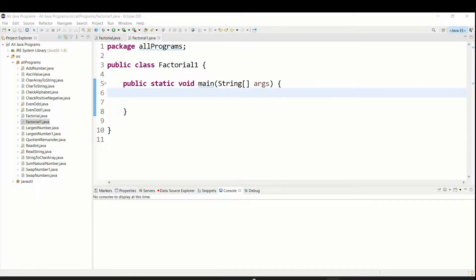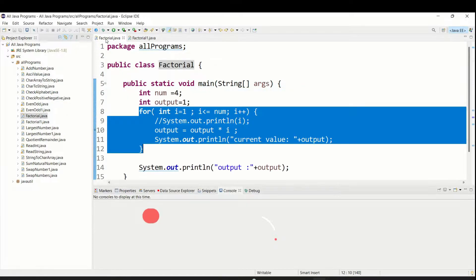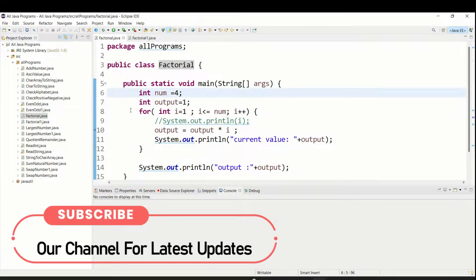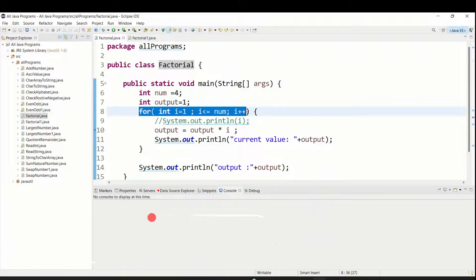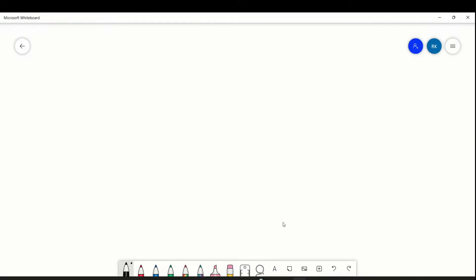Hello everyone, welcome to Talented Developer. In this video we are going to see how to find a factorial using the while loop. In the last video you saw how we find the factorial using the for loop, so the same program I am going to continue using the while loop.